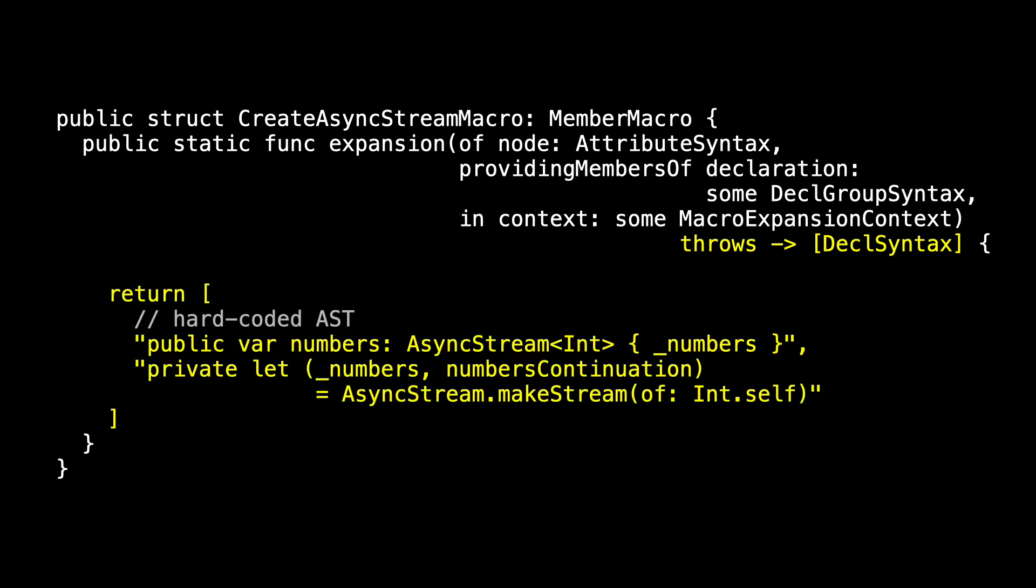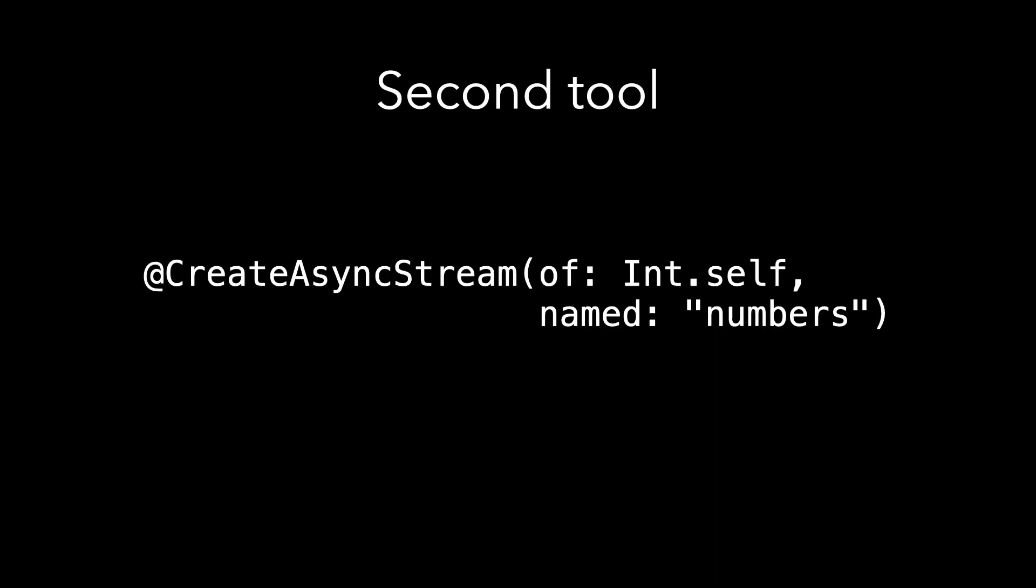Just to make this compile for now, let's hardcode the AST with exactly what we want if our string was numbers and our type was int. We'll replace this later. And before the return, we'll use the node in the declaration to take our incoming abstract syntax tree and decide what it is that we have to generate.